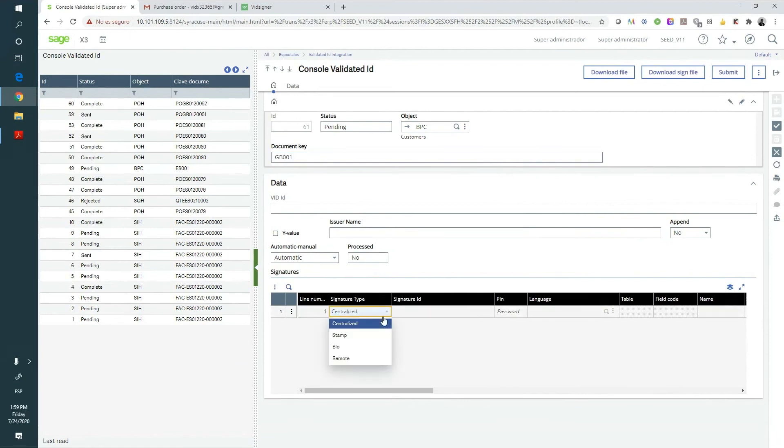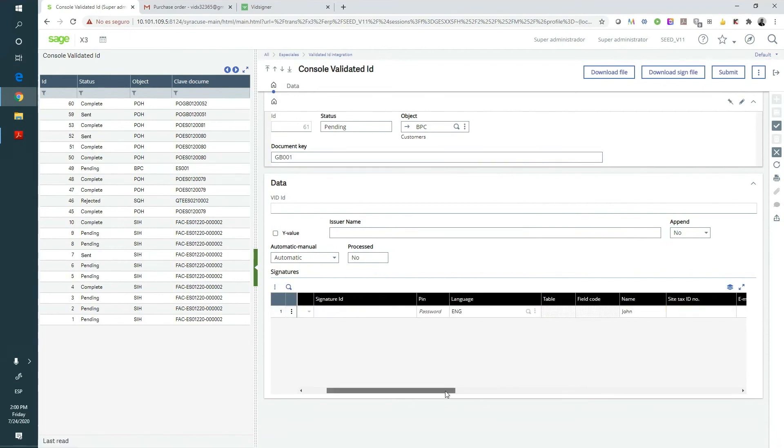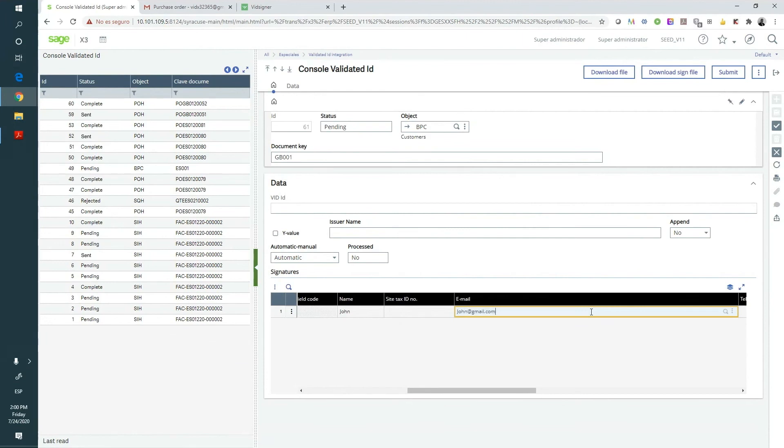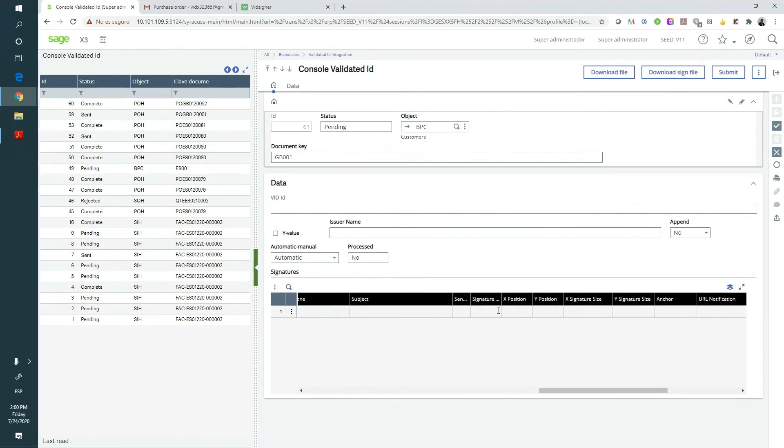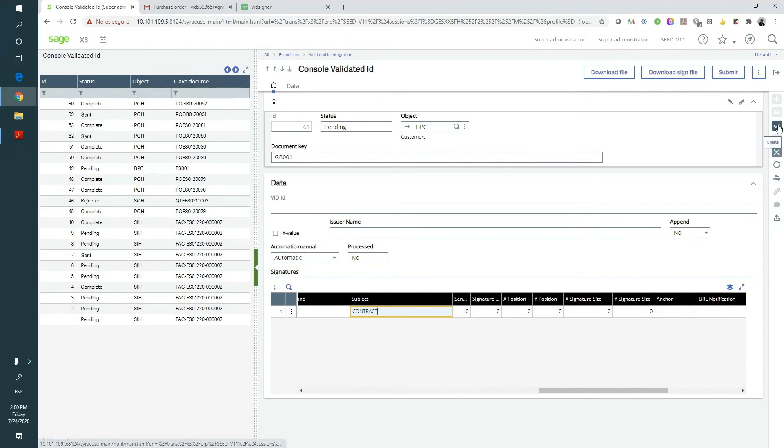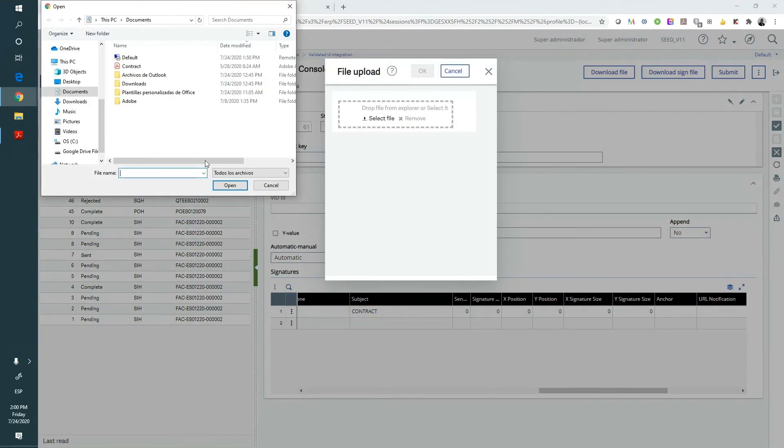For a remote signature, for example, we'll indicate the language, the email, the mobile phone number where they will receive the SMS code. When we create the record, Sage will ask which document we'd like to send to be signed. If we upload a new one, this file will follow the same process as we have seen at the beginning of this video.